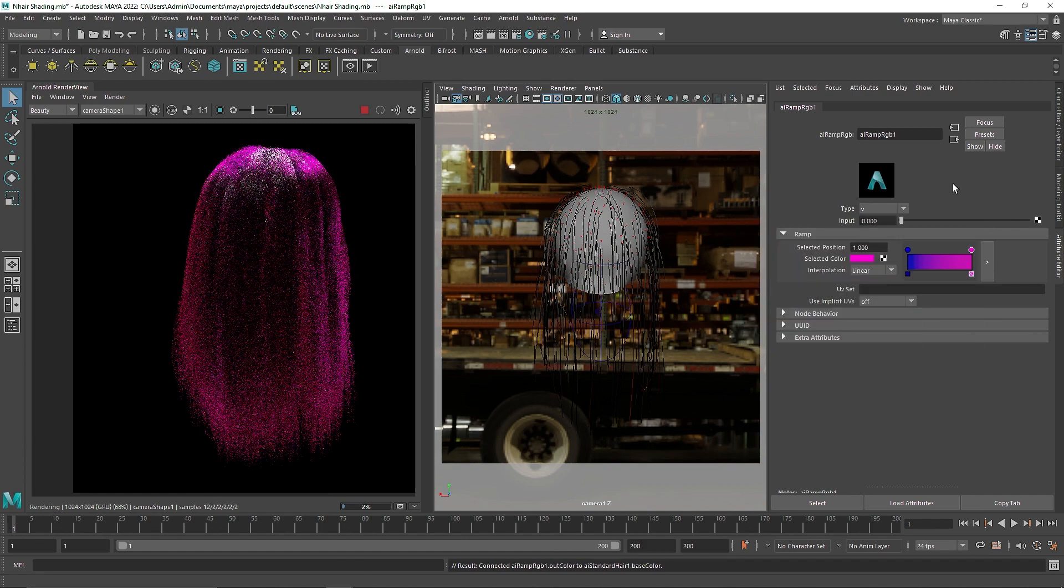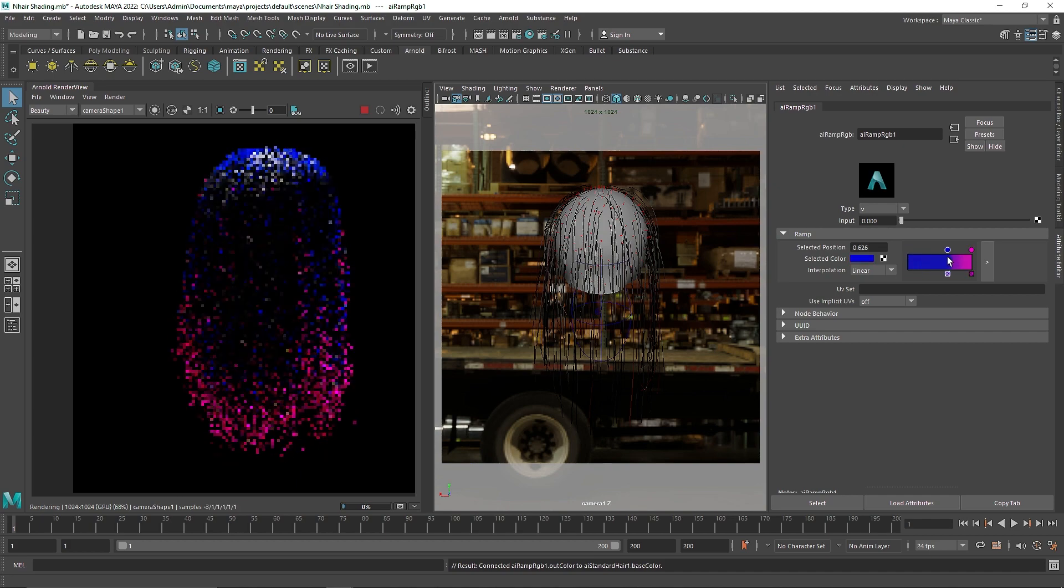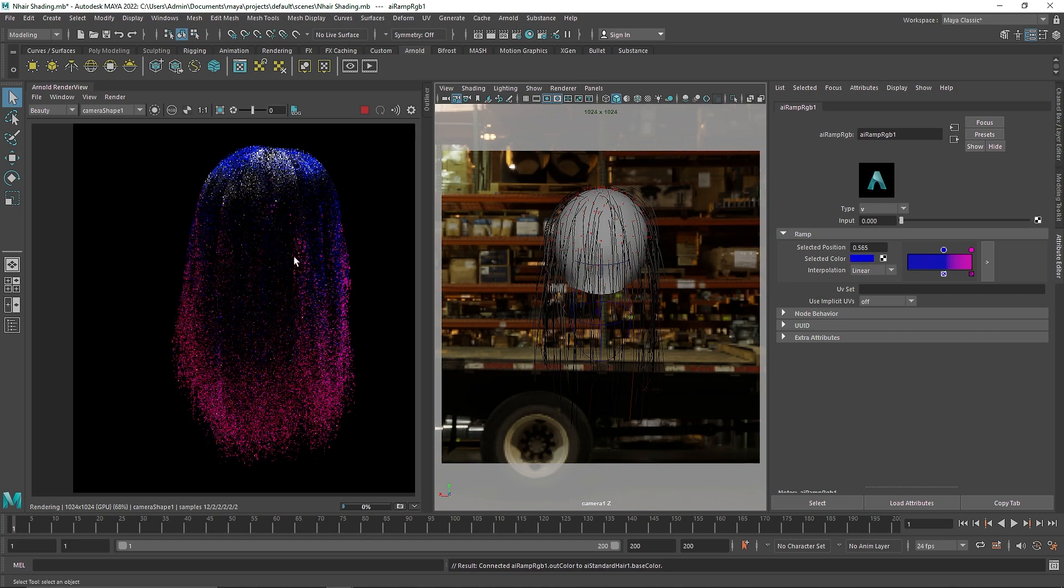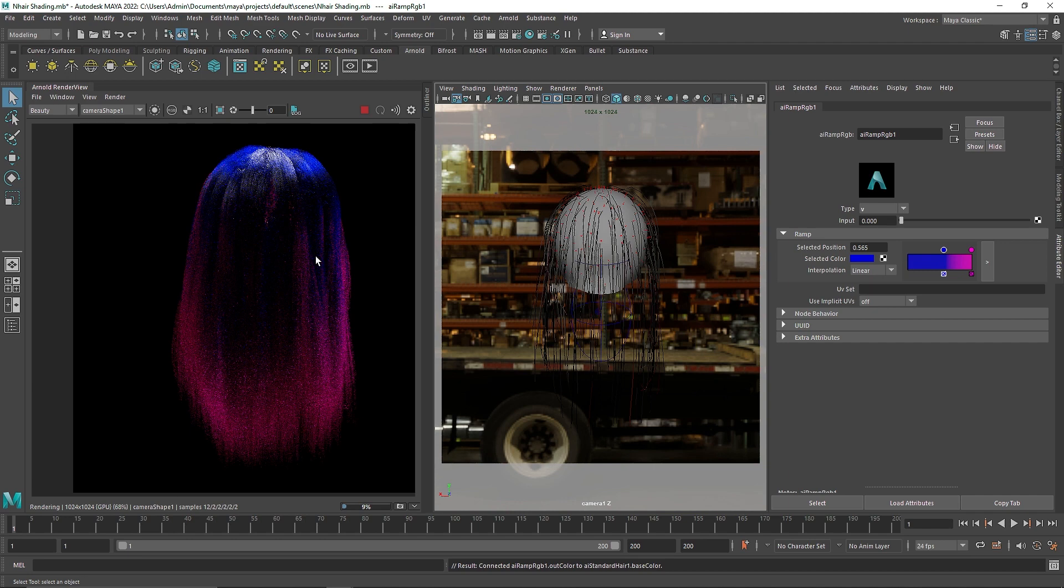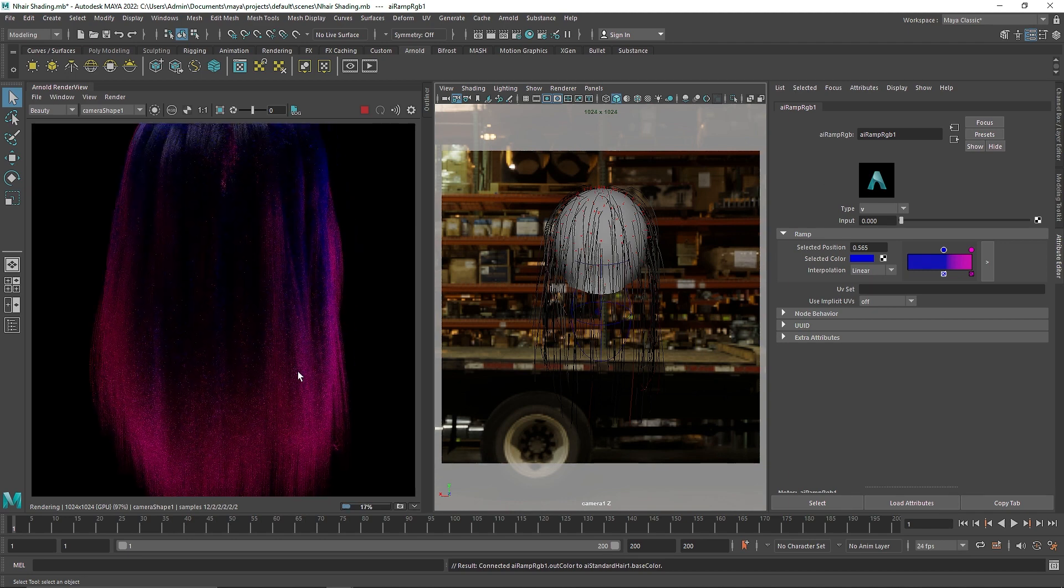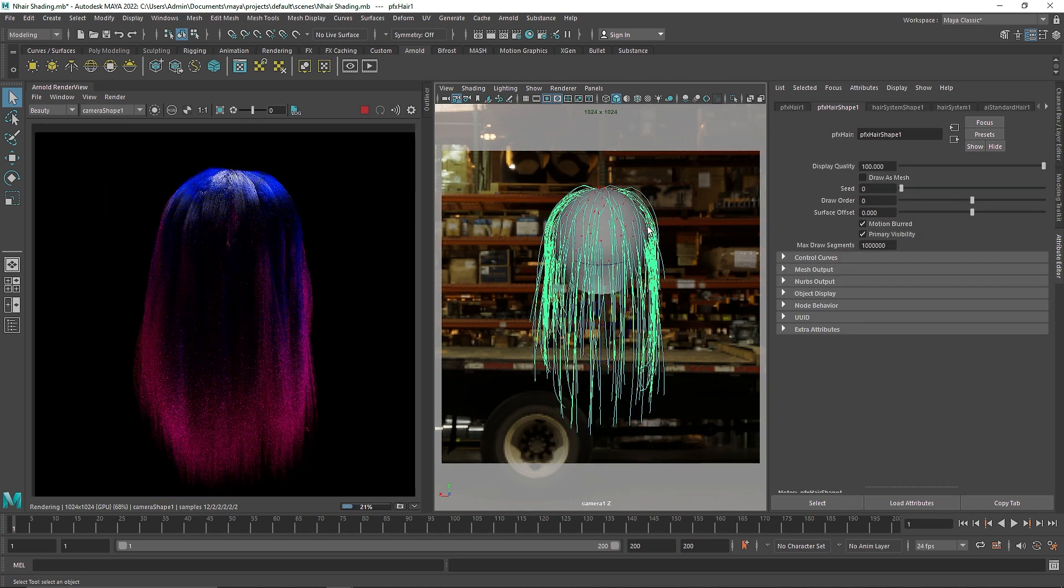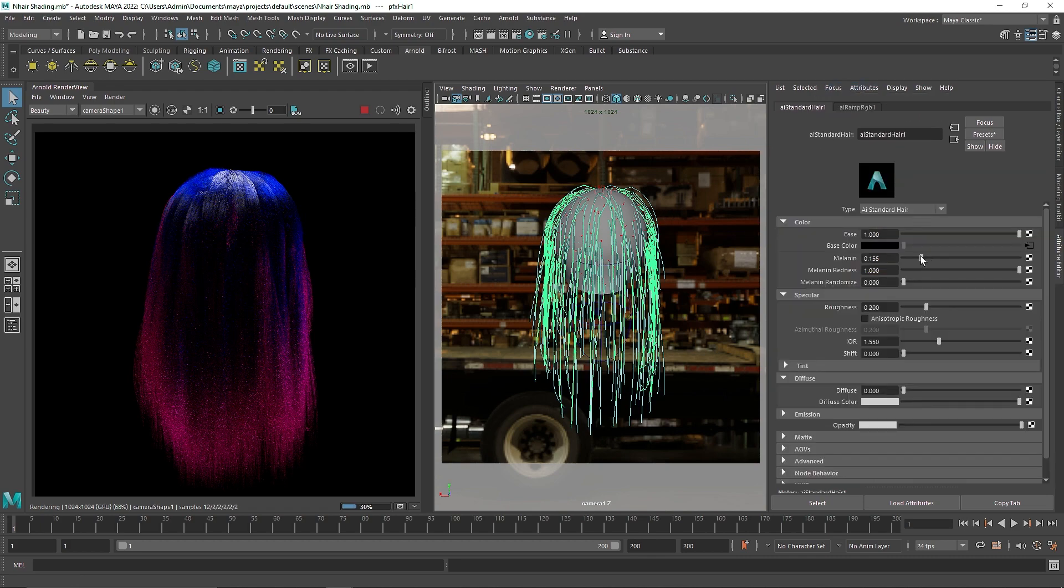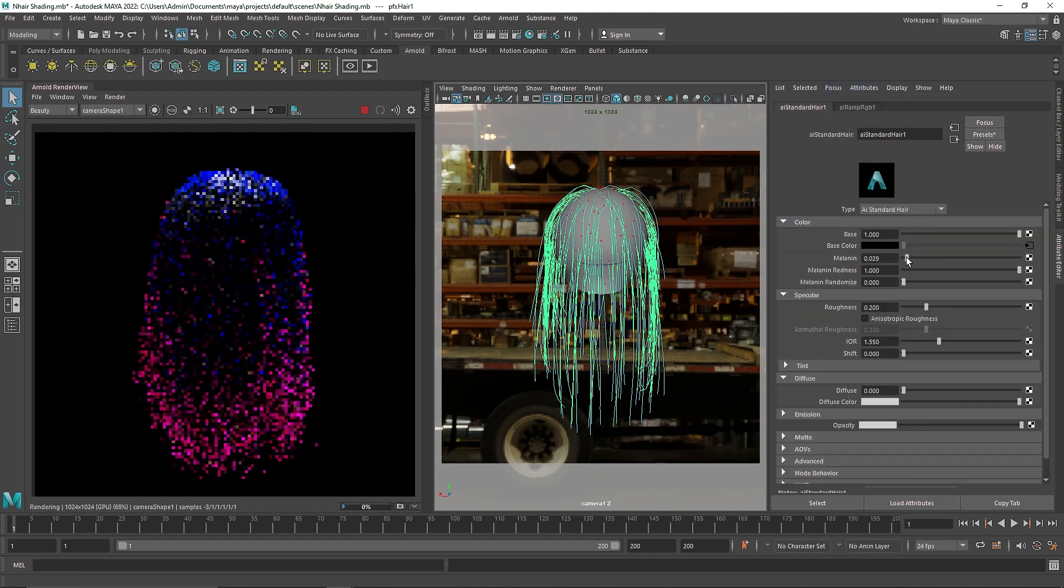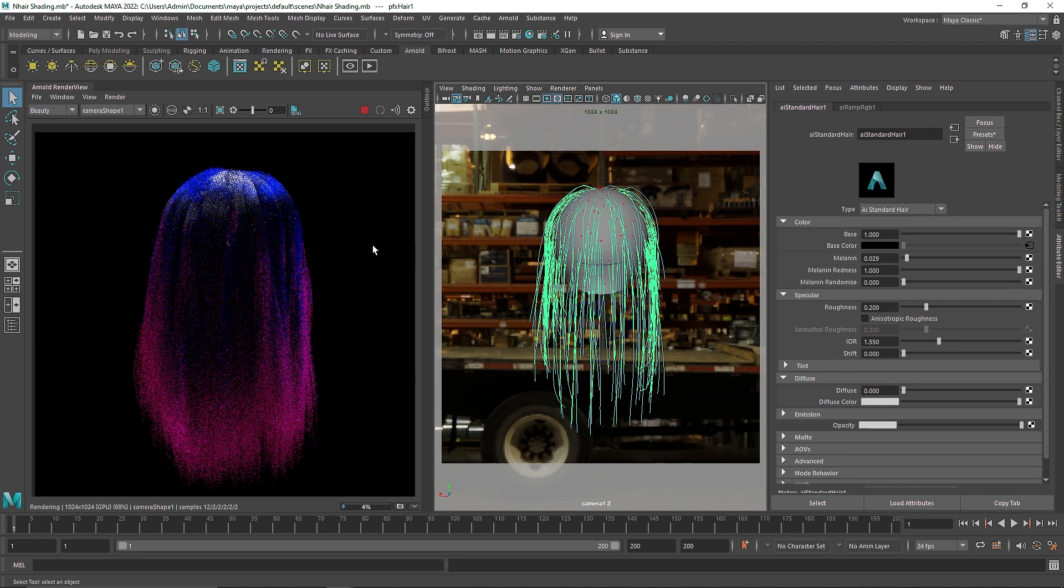So there are a lot of different options, a lot of different controls that you can go for. A lot of different things that you can pull off with this. It totally depends on what exactly look you're going for. Now here you have a cyberpunk look. So again try to play around with this. There are a lot of different possibilities that you can achieve. So have fun with this.